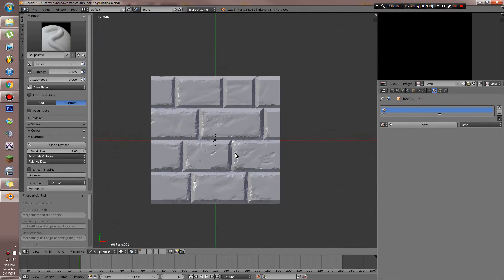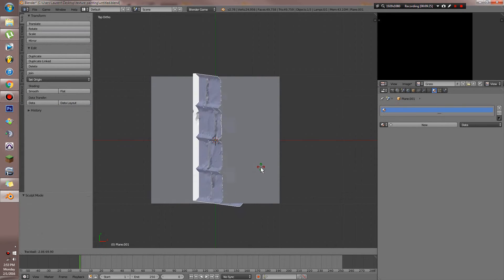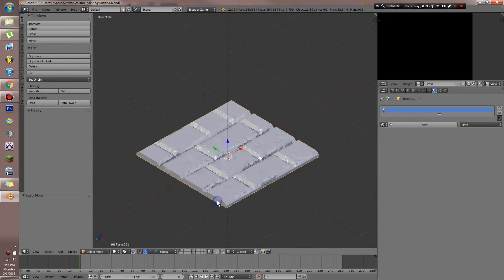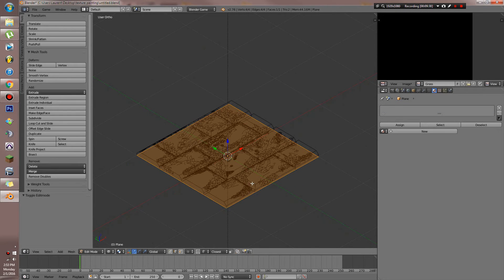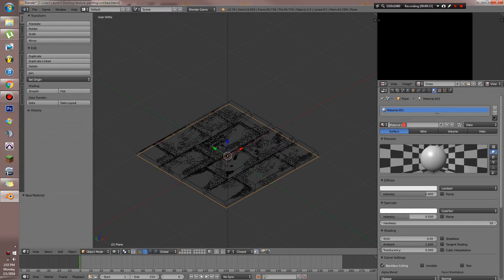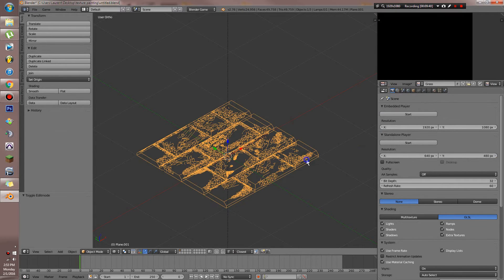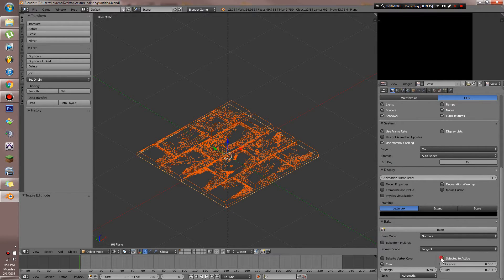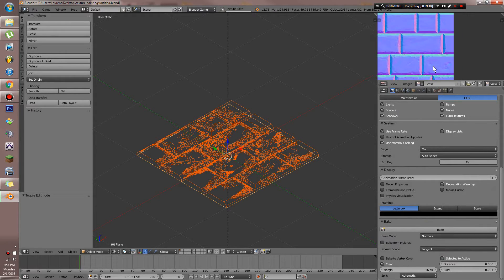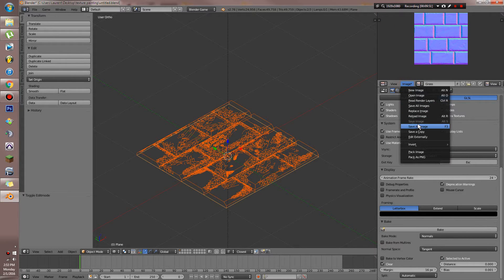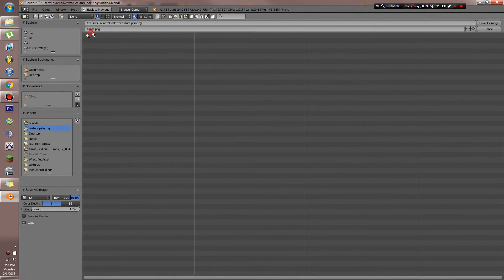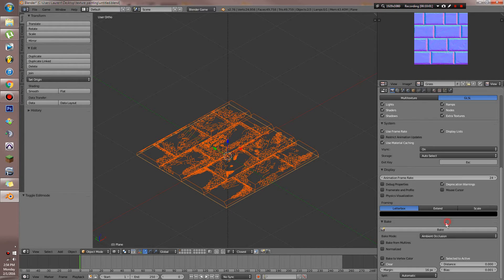Now that we have that, we can basically take this beautiful high-res brick that we have and bake it down to this lower-resolution plane. What we're going to want to do is first unwrap this plane and give it a new texture called 'bricks.' We're going to start off by grabbing this object, shift-selecting our bottom object, selecting it to active, and baking the normals. Simple as that. Now we can save this image, and we can also do one for the ambient occlusion.